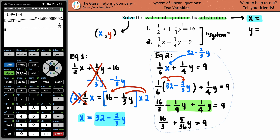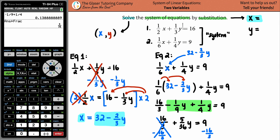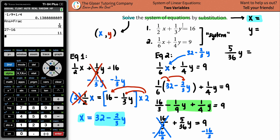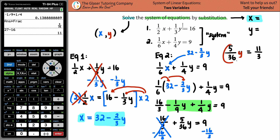We're getting close. Now we subtract 16 over 3 from both sides to isolate the y term. That gives five over 36 y equals 9 minus 16 over 3. Converting 9 to thirds: that's 27 over 3. So 27 minus 16 is 11, giving us 11 over 3.